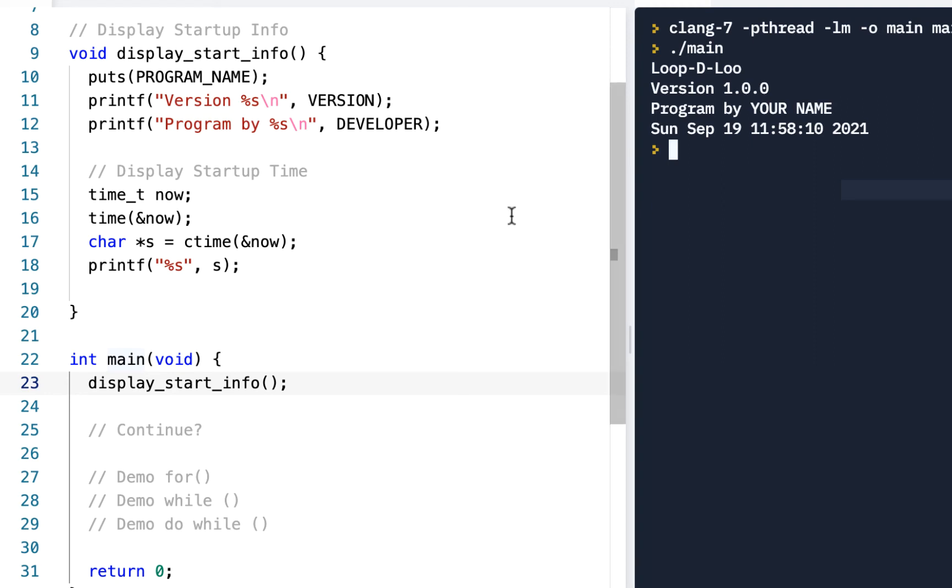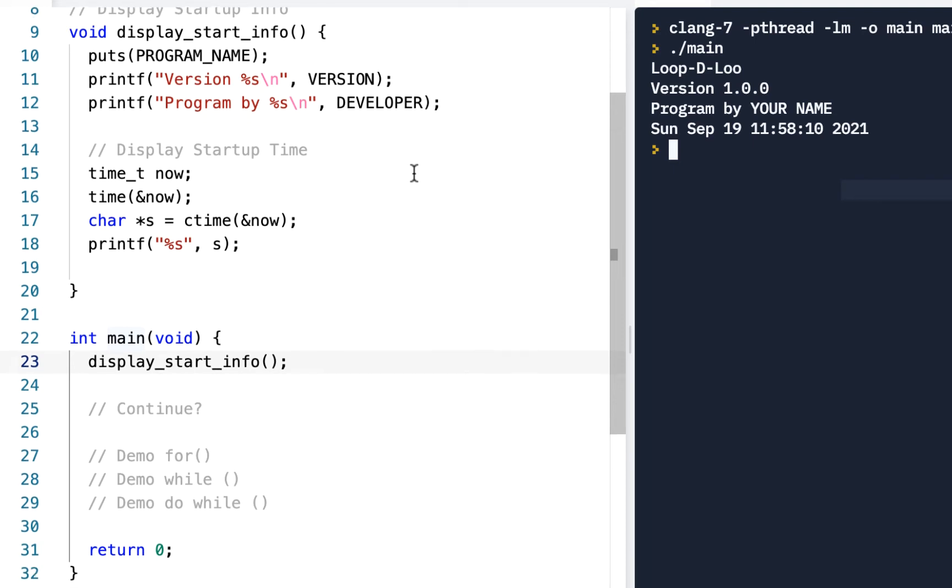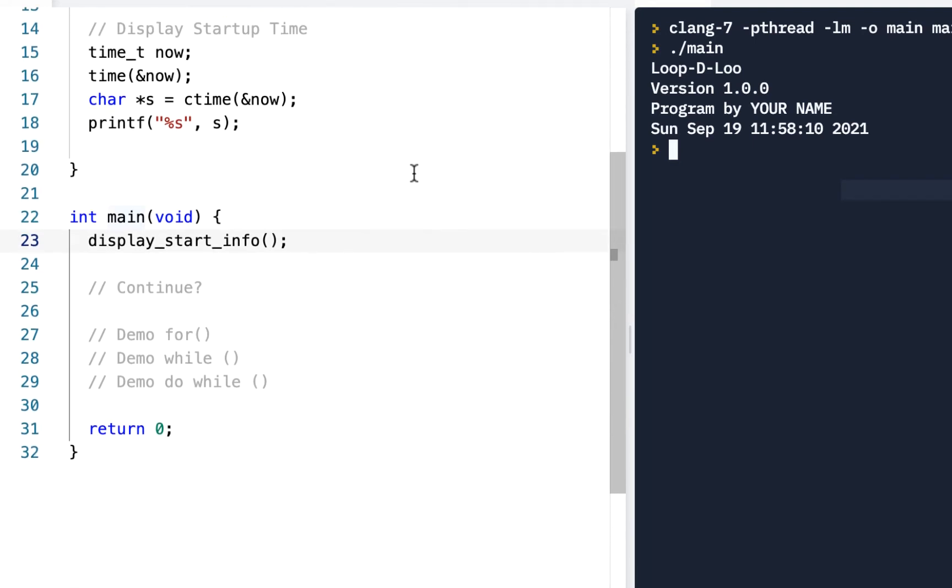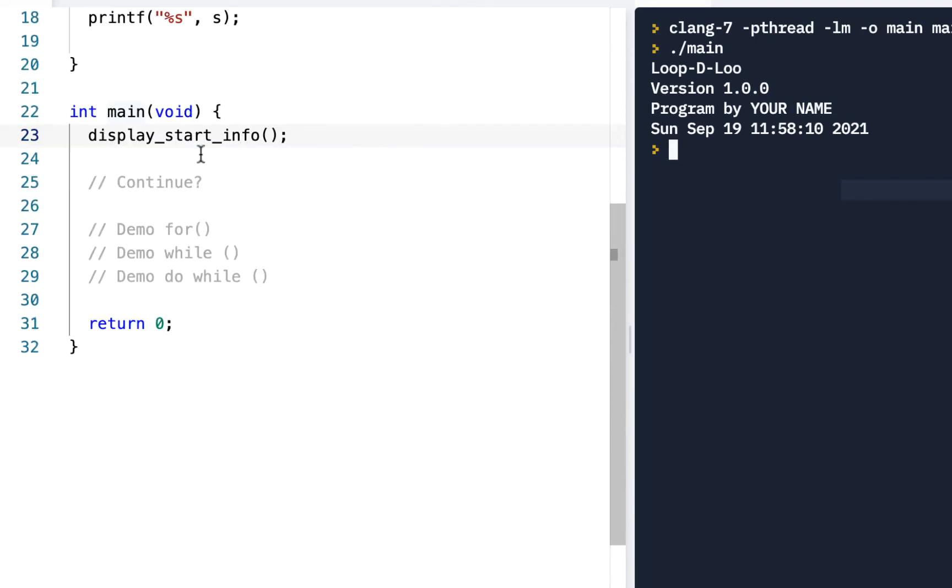Alright, welcome back. We're continuing on. In the previous video we got the code up to this point, so make sure you've done your coding up to there. The next item on our list was we wanted to prompt to see if the user wanted to continue, and we're just doing this for the practice and exercise.